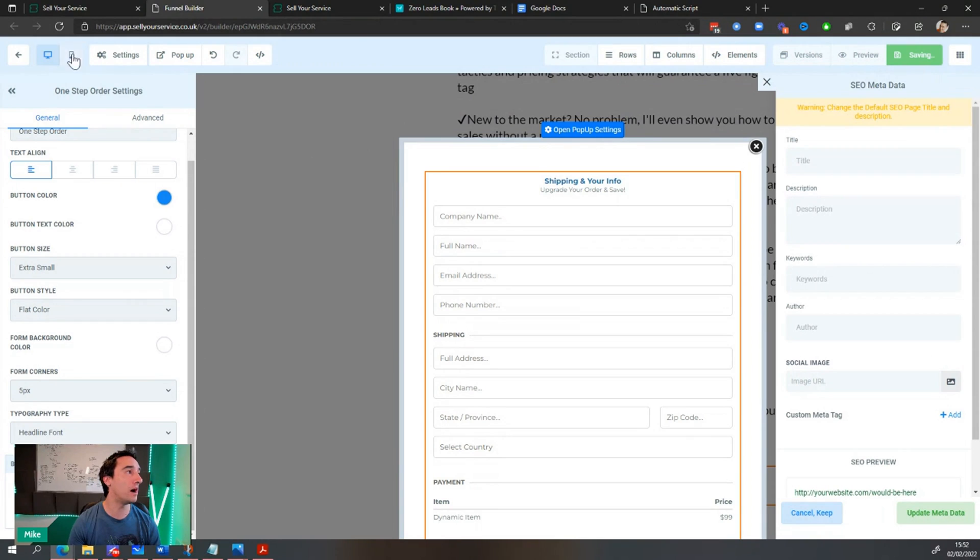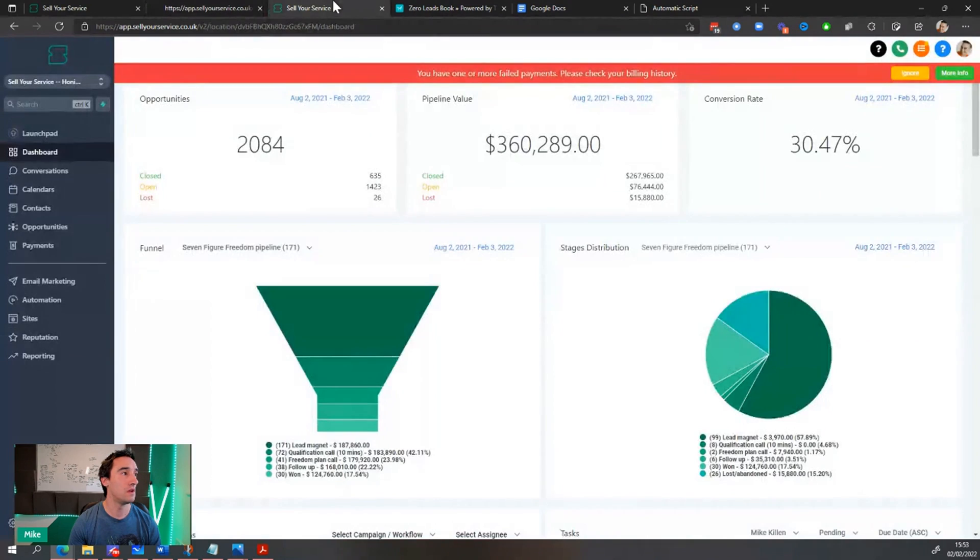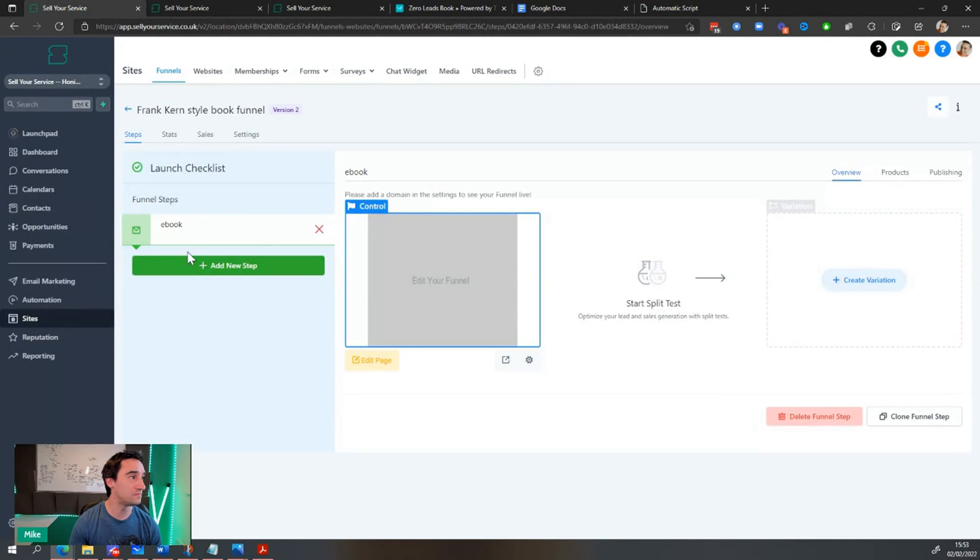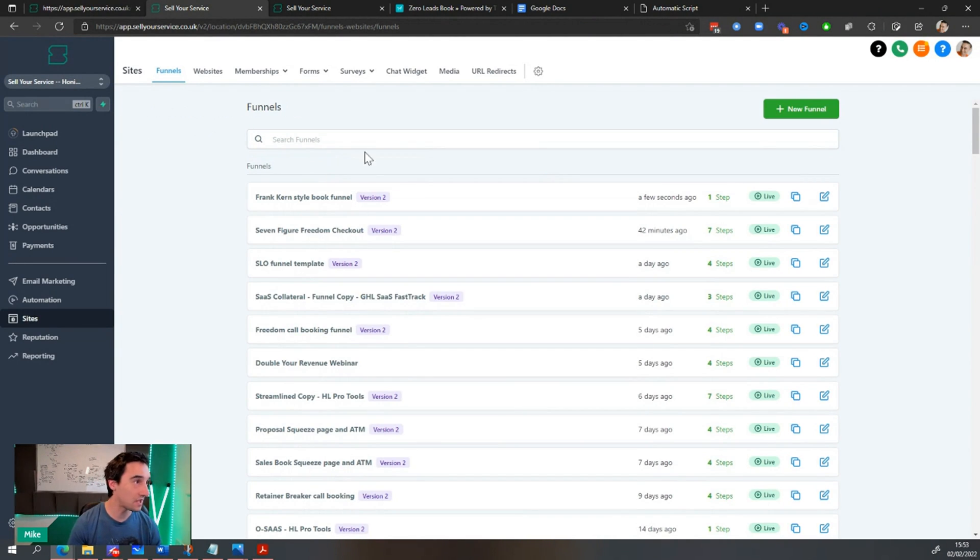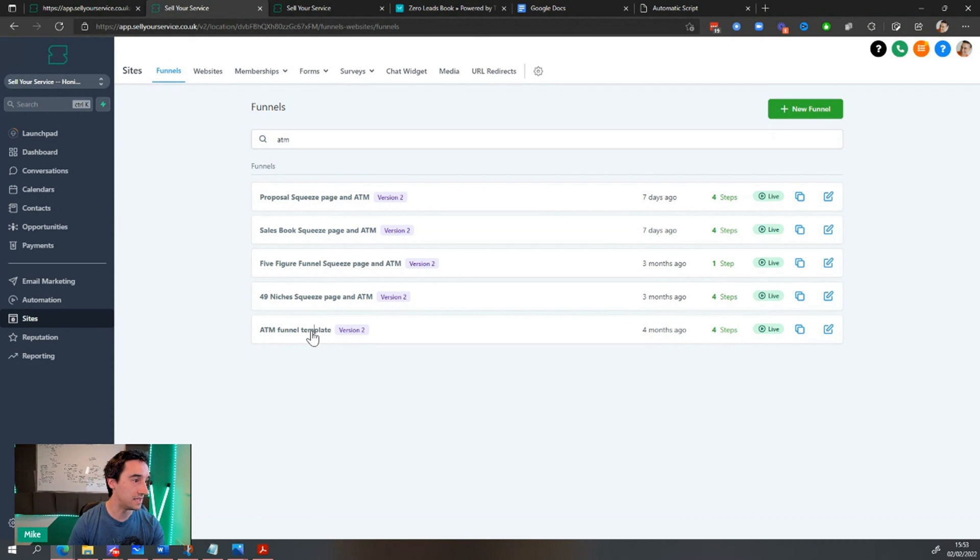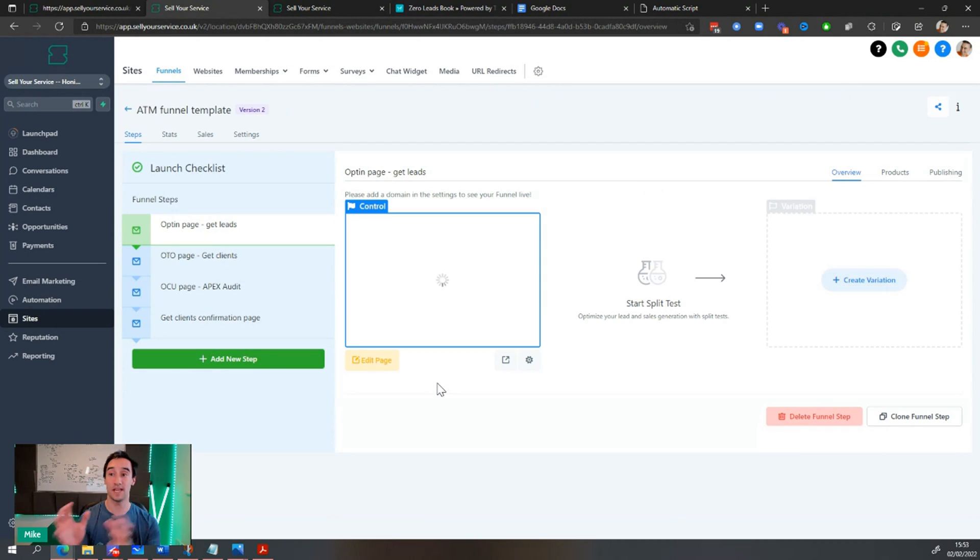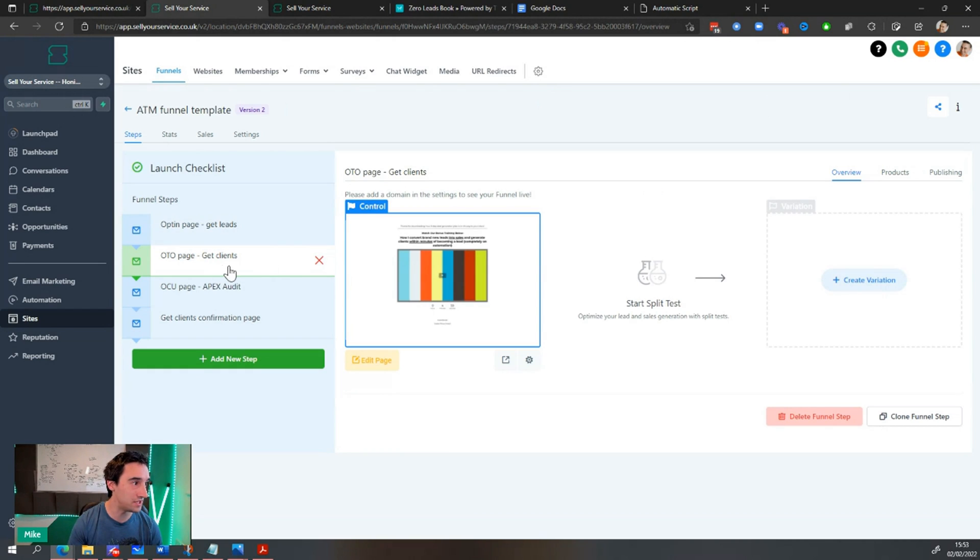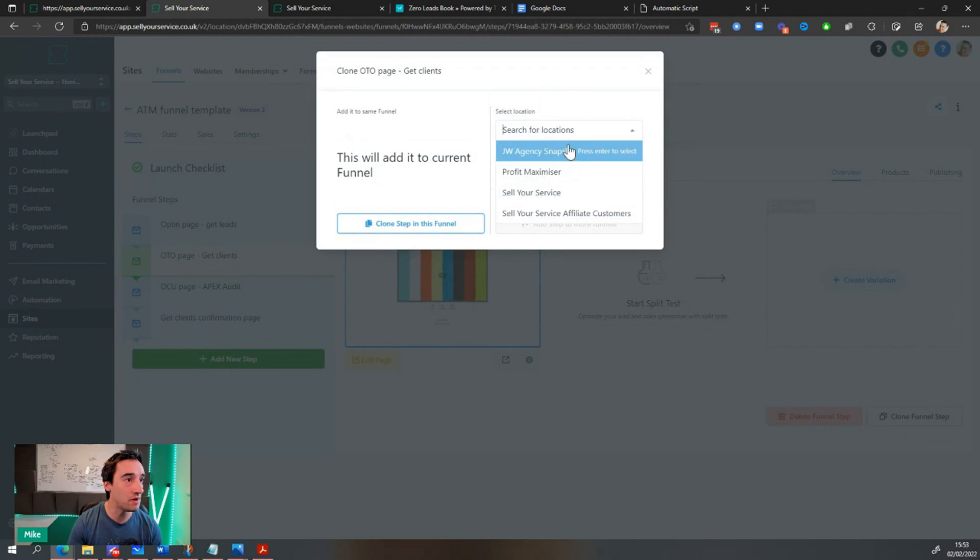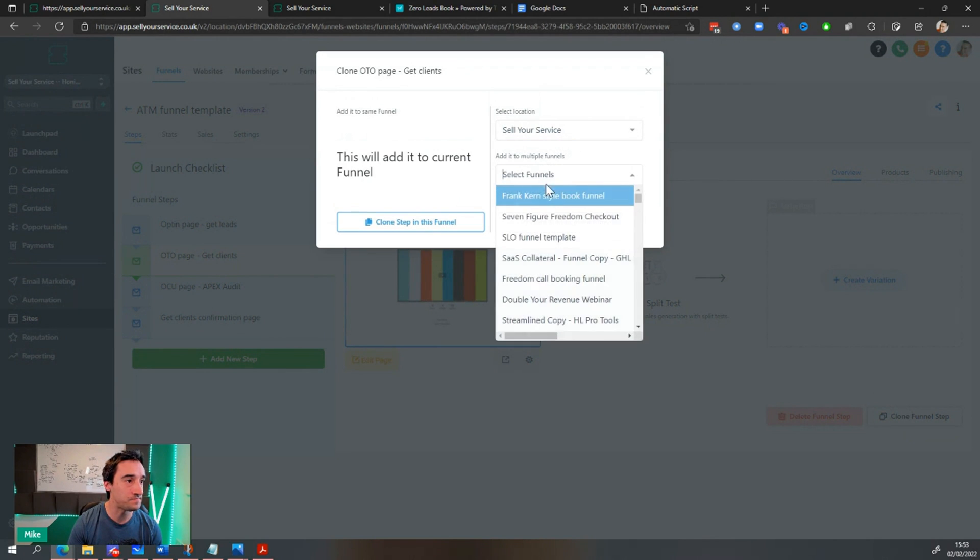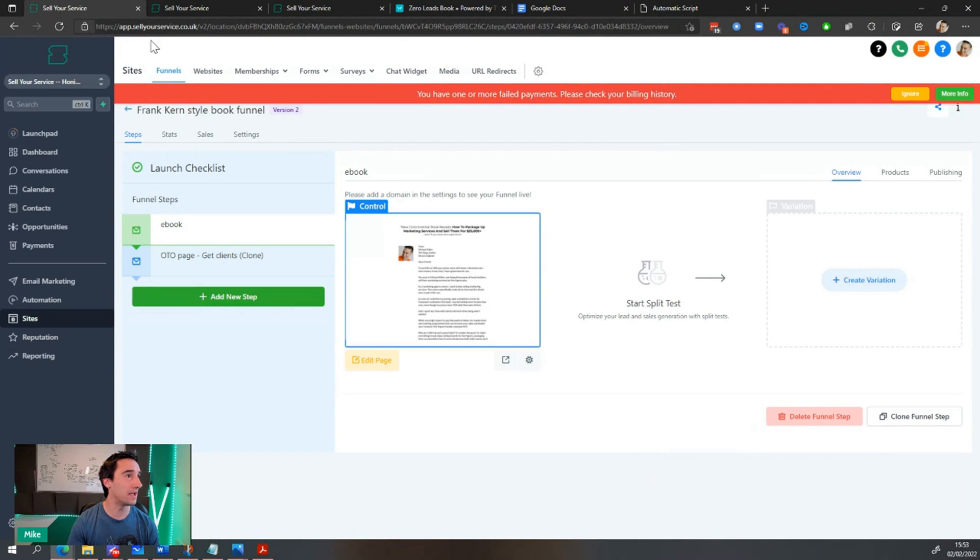Here's the important part. What I want to do is if I come back to this here, come over to sell your service. That's the ebook. So that's the one we've just created here. I'm going to clone from the ATM funnel, a different sales page. So I'm going to come in here and go to ATM funnel template. And this is where I have a secondary product. So this is the secondary product that I talked to you about. And I can come over here to OTO page, get clients. This then sells people a product, right? It's an upsell. I can click clone funnel step. And then I can actually put this inside the Frank Kern book funnel like this.